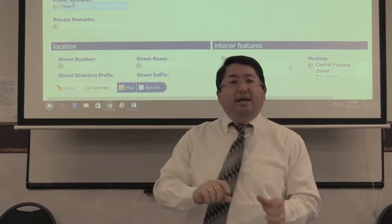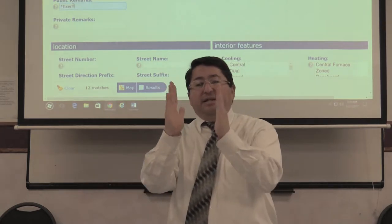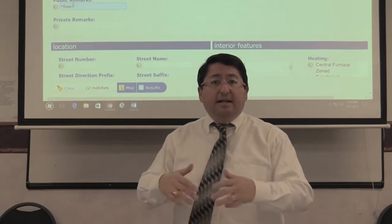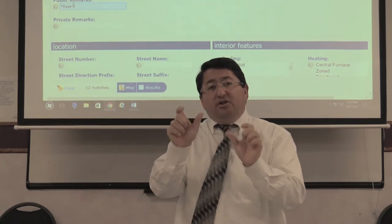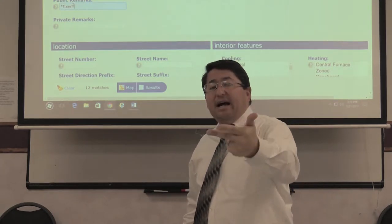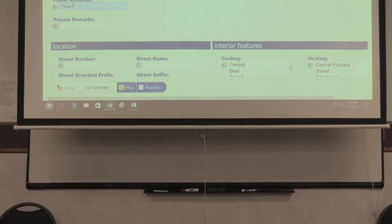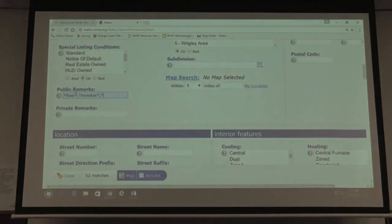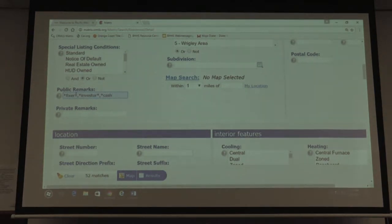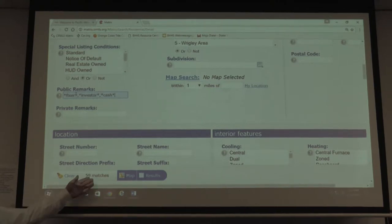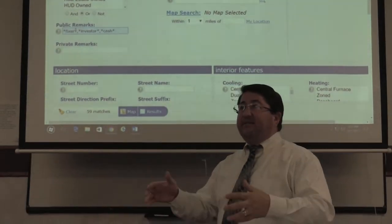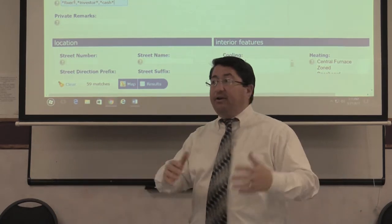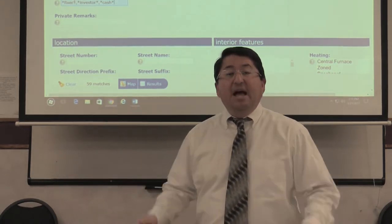If I add more terms — fixer, comma, TLC, comma, handyman, comma, investor — I use single terms because some agents might say 'handyman wanted' instead of 'handyman special.' I'll add fixer, investor, cash. Now I have 59 matches out of 763. You just cut your work by a huge amount — you're not looking at 700 properties, only the 53 to 59 that will potentially be good deals.